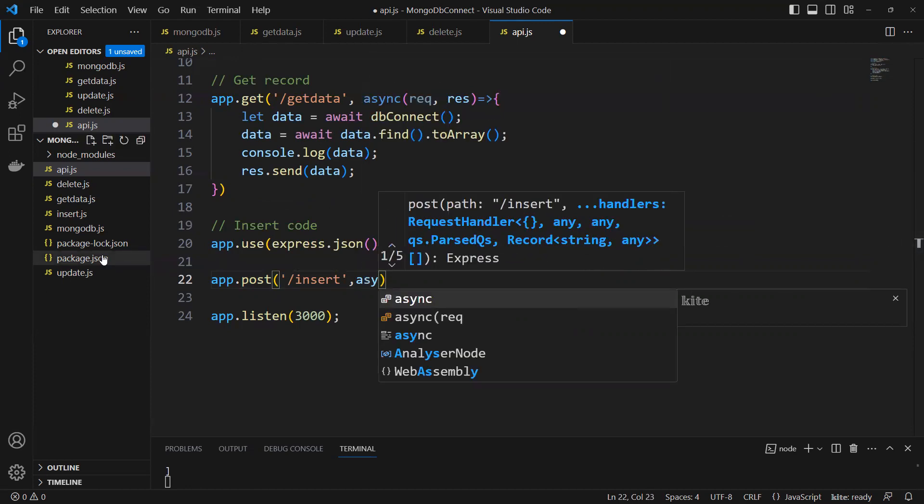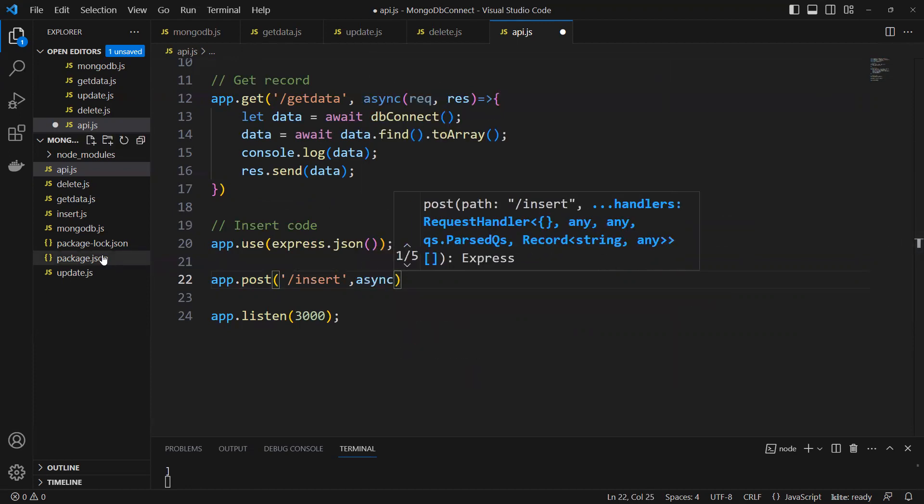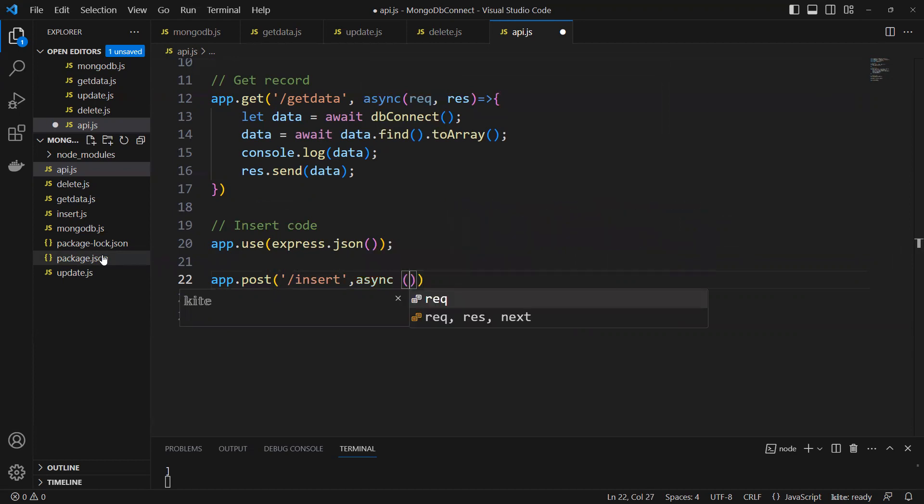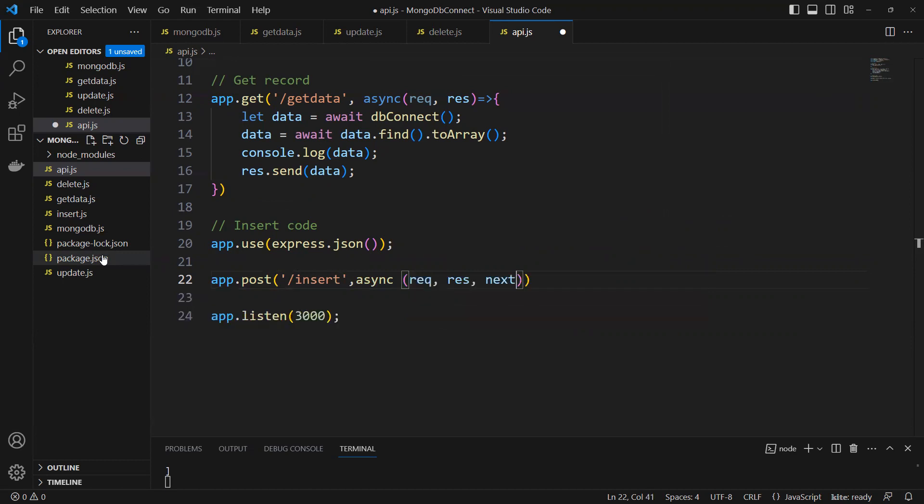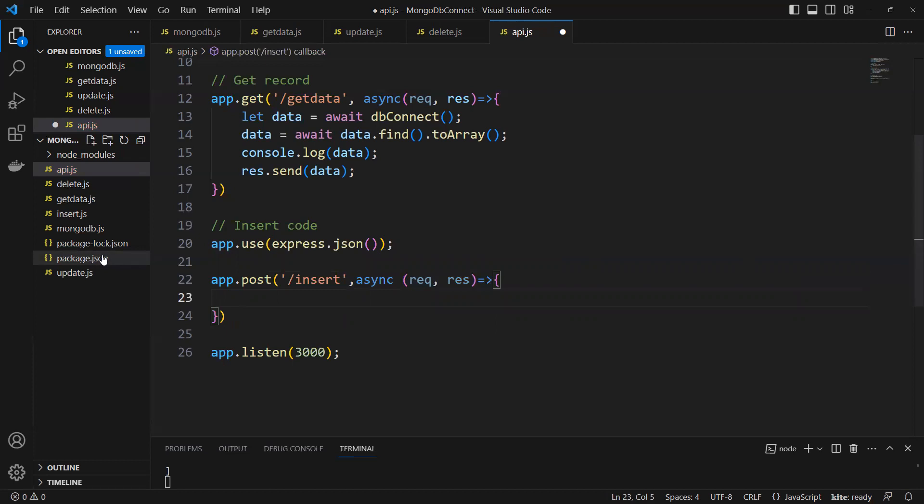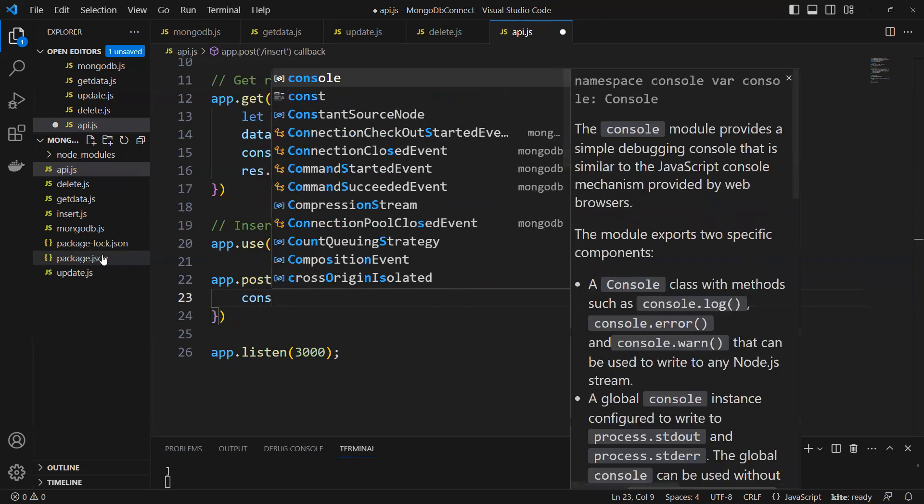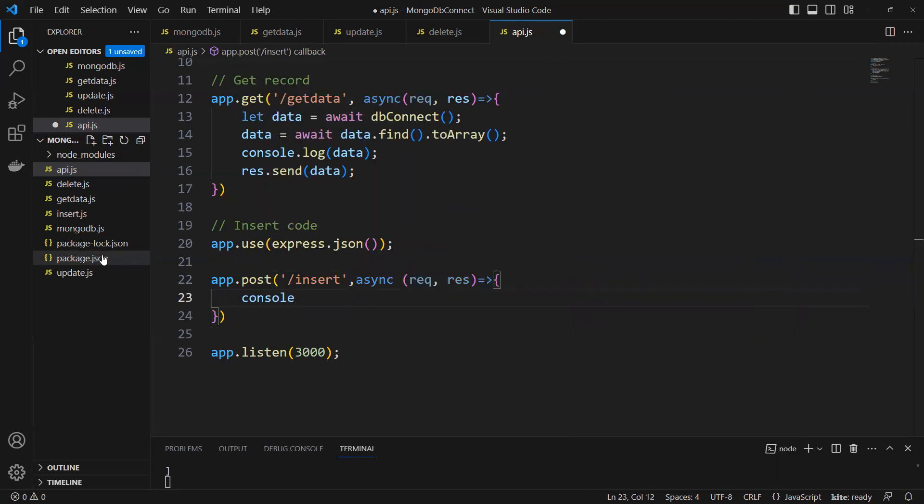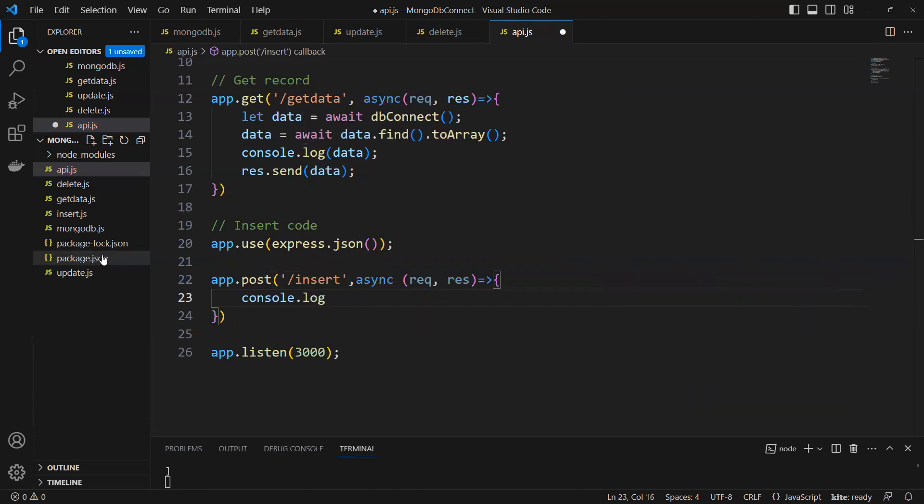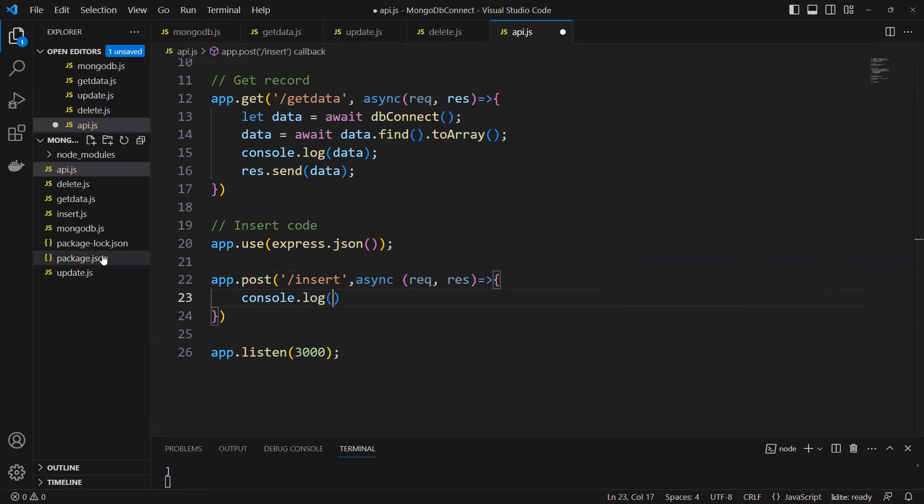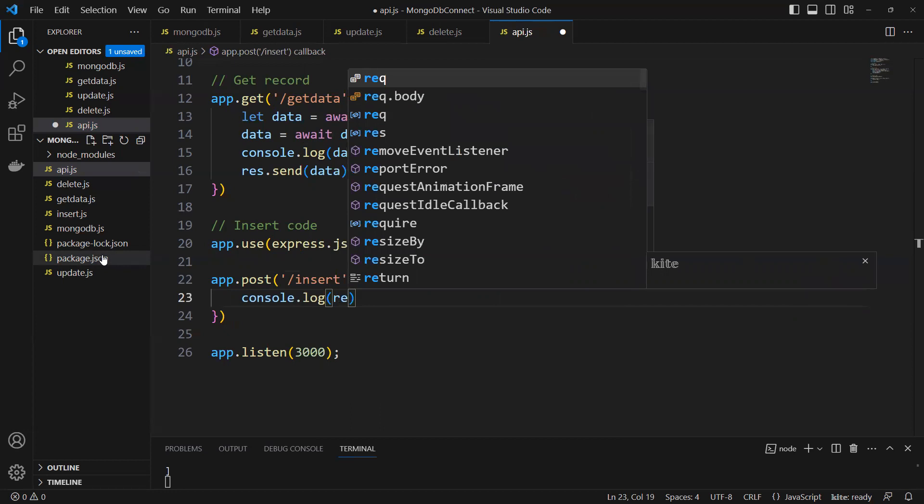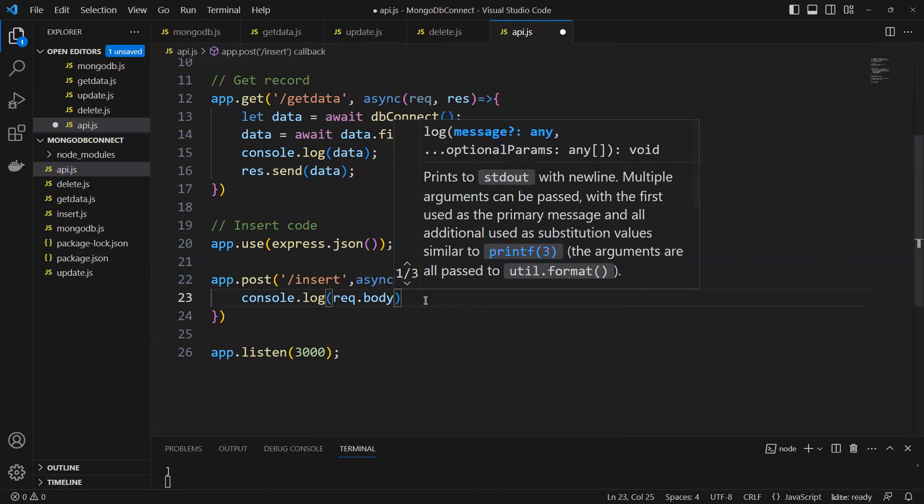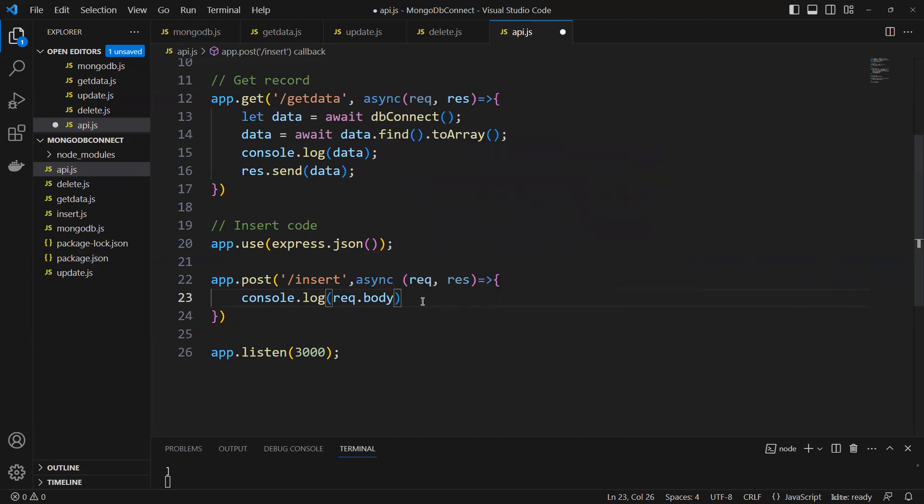Again async we need to create and then require request, response and next. I don't need it but I will put it and remove it. Then we'll make that arrow function. Now first thing what we will try to do, I will show you how we can put one console.log and request.body.